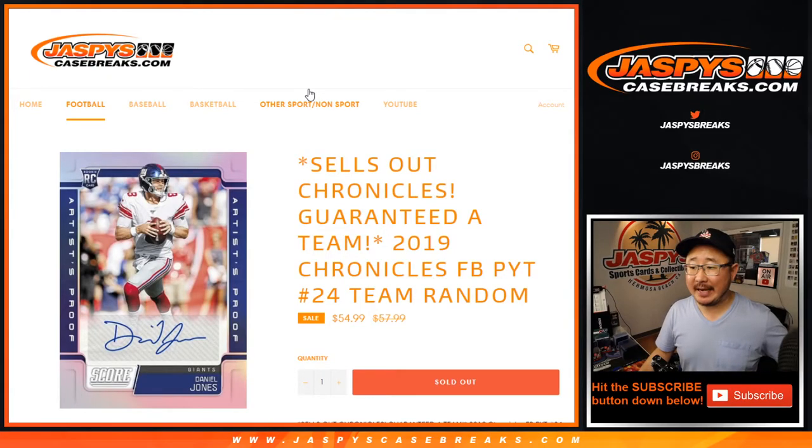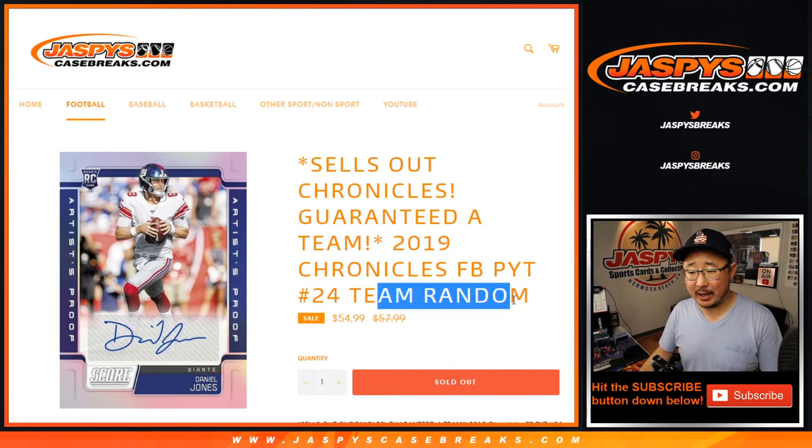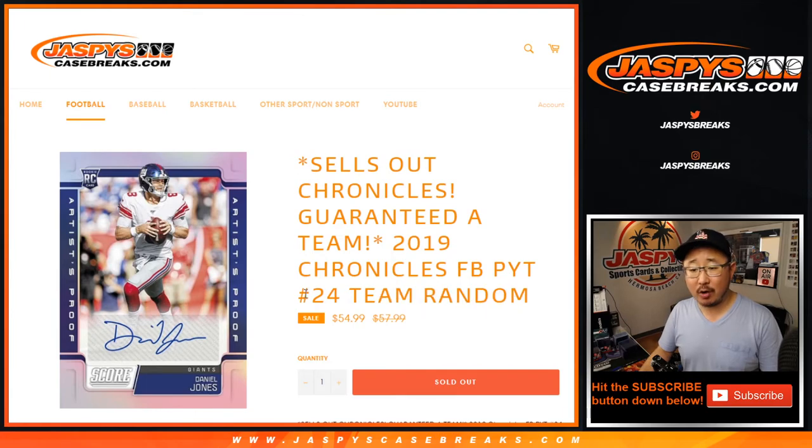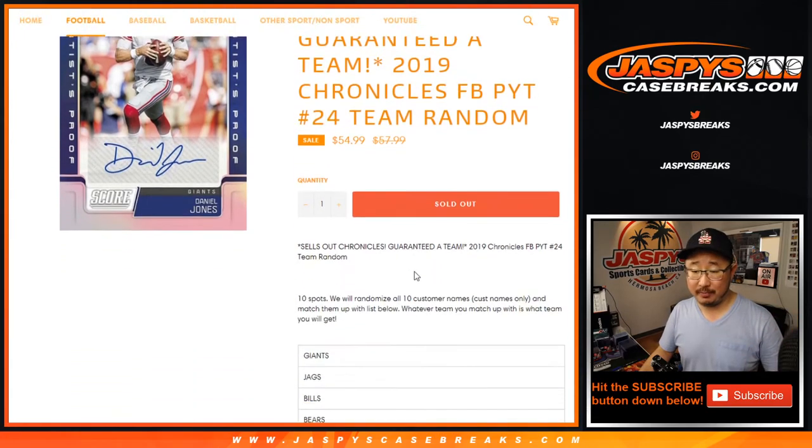Hi everyone, Joe from JazzBeatsCaseBreaks.com coming at you with a quick little team random for Chronicles Pick Your Team 24 which will be in a separate video, sold out.